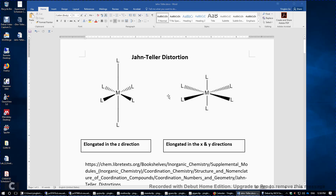I will talk about the Jahn-Teller distortion today. In a ML₆ octahedral structure, sometimes we observe the Oh symmetry is broken with two elongated ML bonds in the Z direction, or the four ML bonds elongated in the X and Y directions. Why is that?